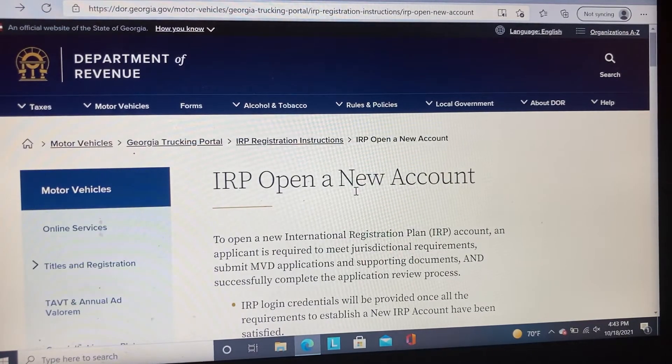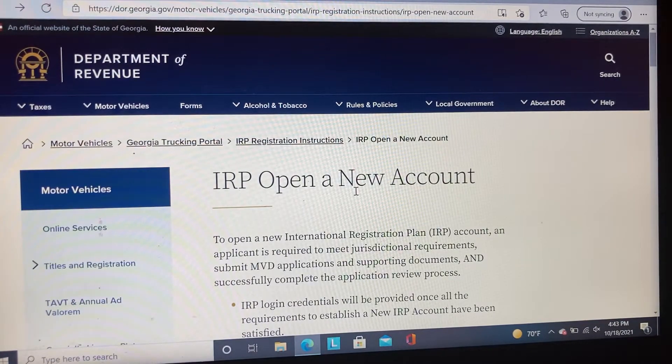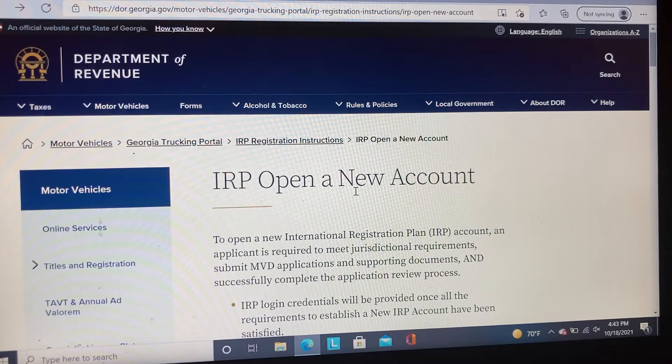This video is about how to open an IRP new account in the state of Georgia.